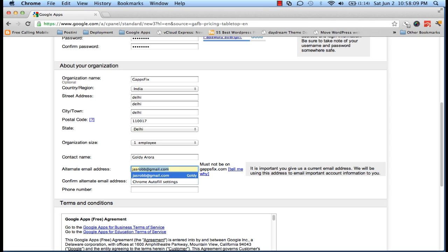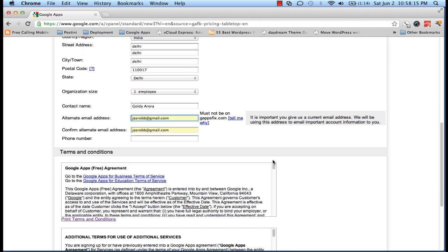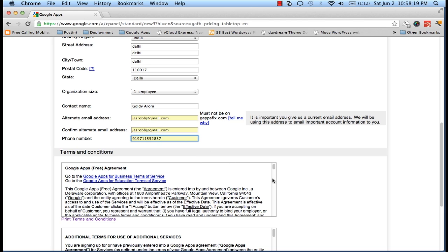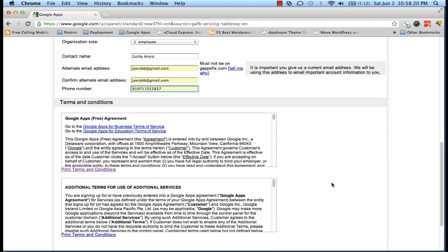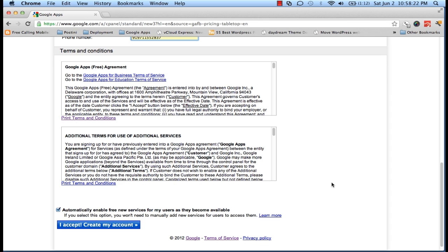So that should be any other email address apart from the one that you have registered with your domain here. Your phone number, and if you scroll down a bit, you will find different terms and conditions which I strongly recommend you to invest some time and read.